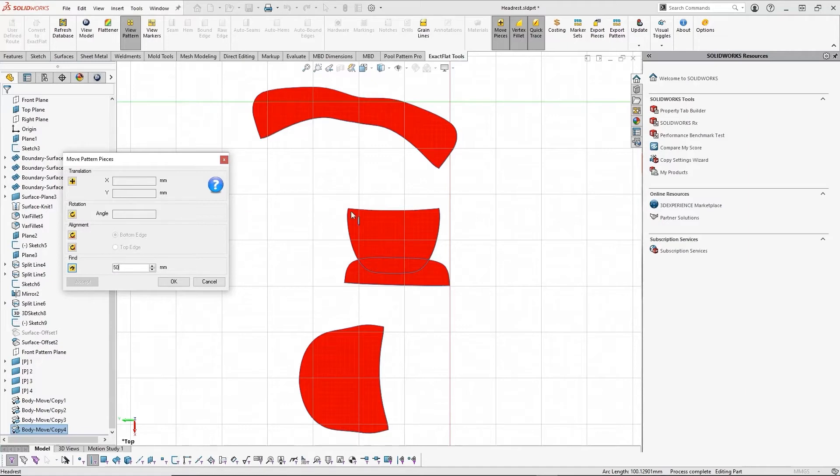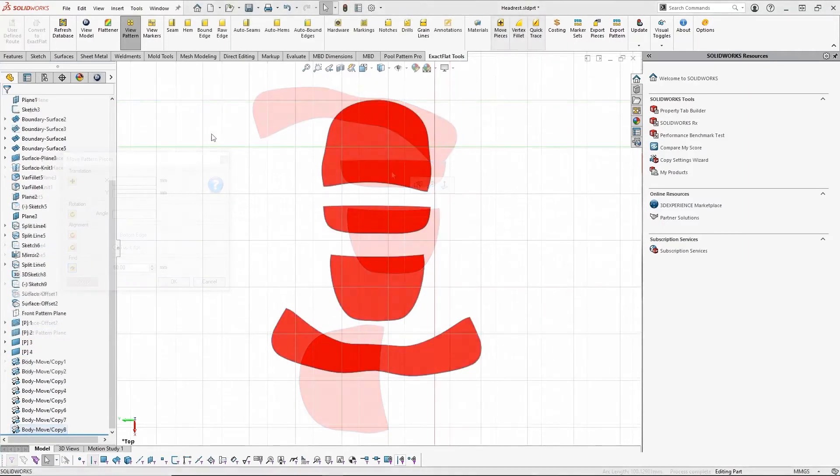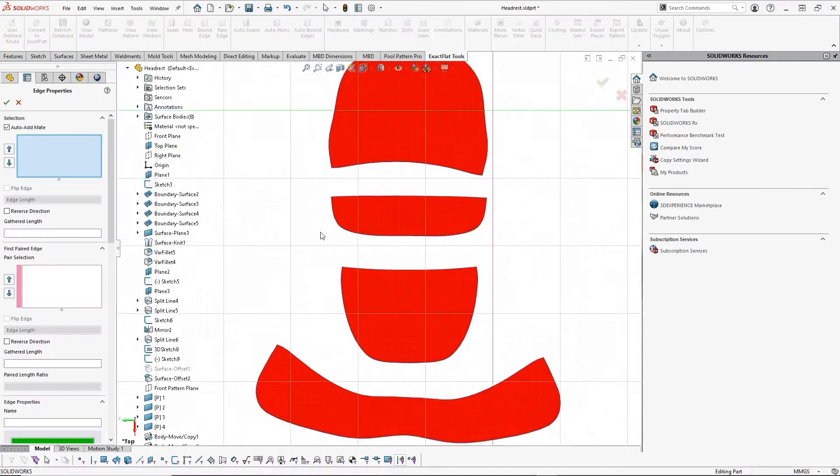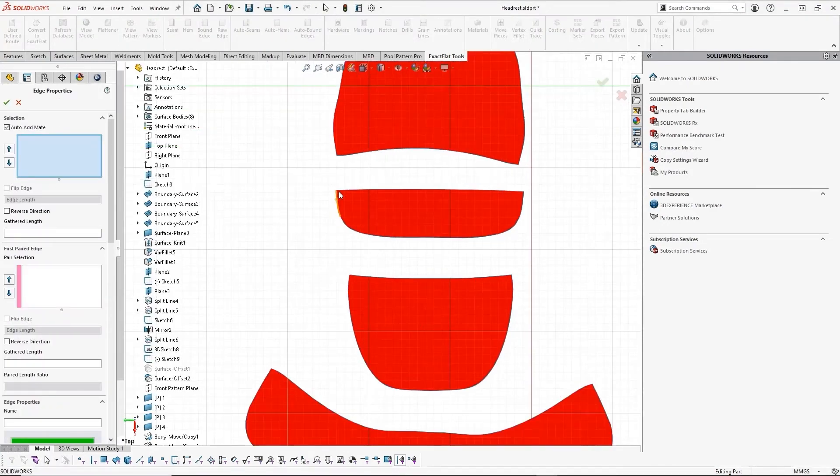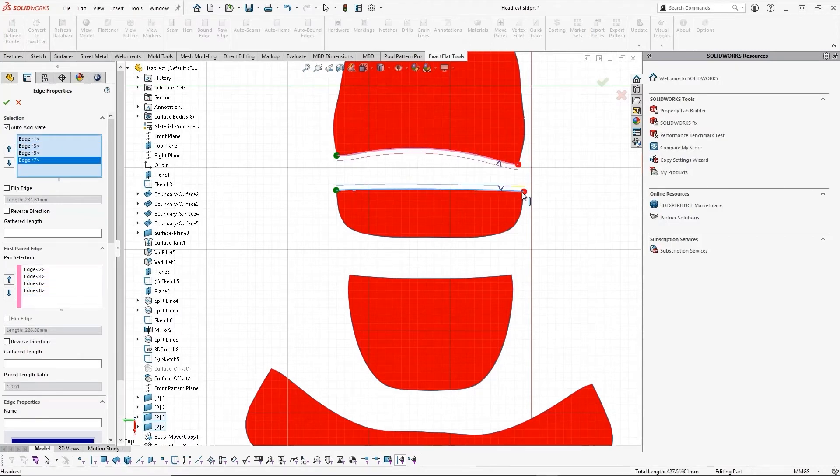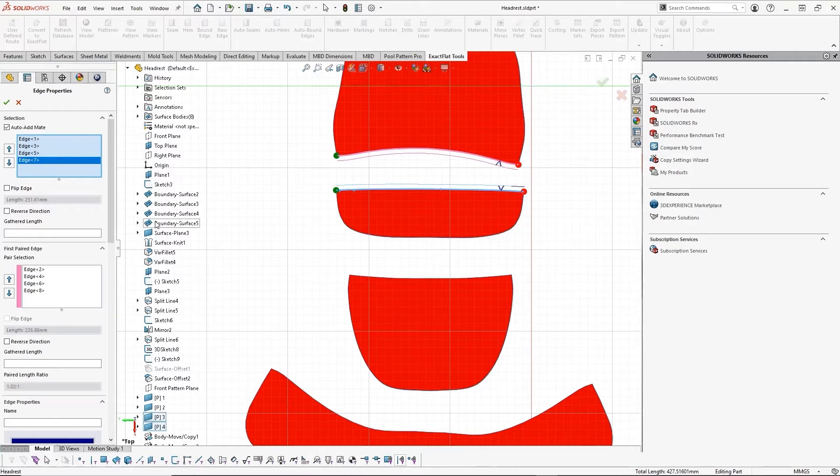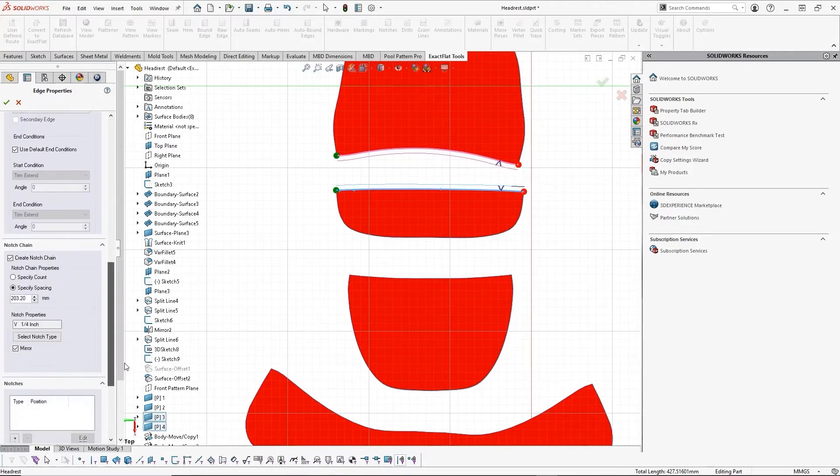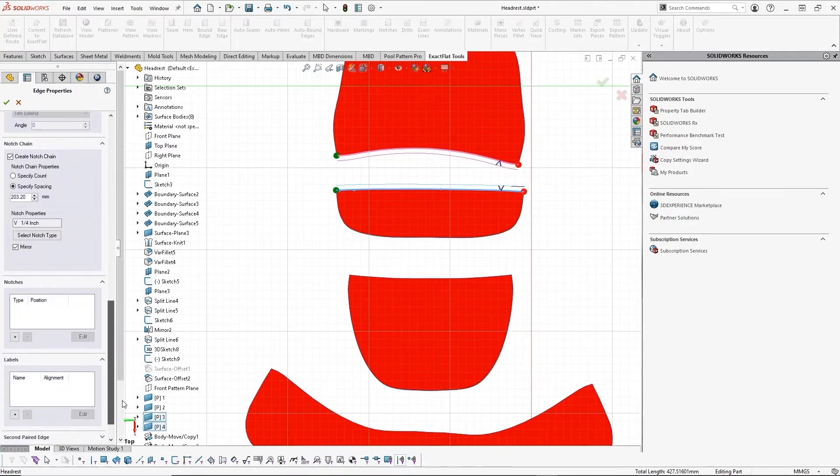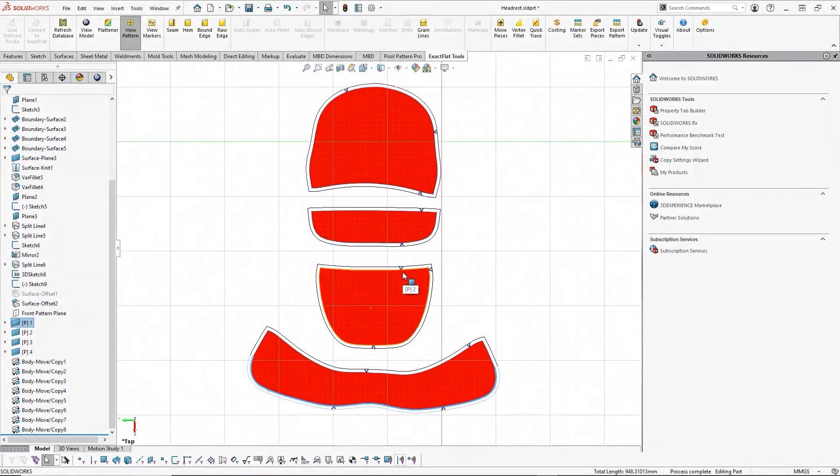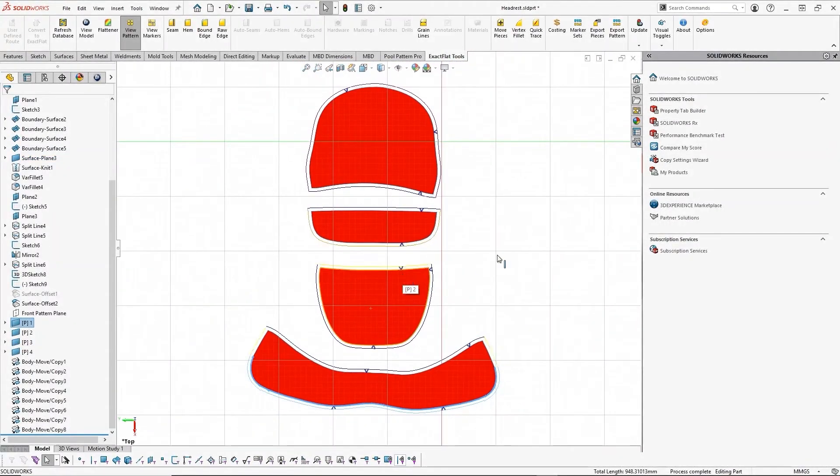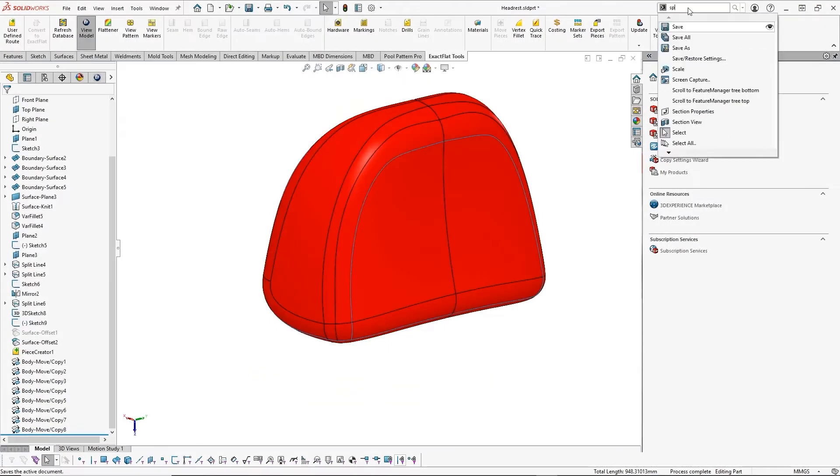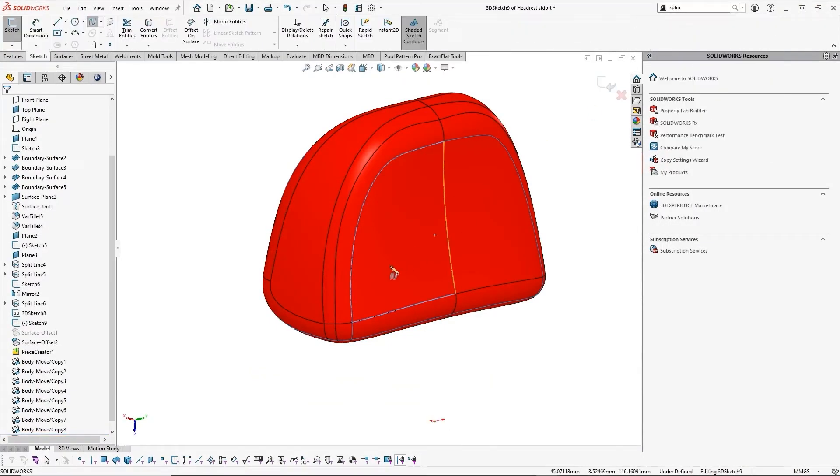Now that our pattern is aligned, we can easily add material allowances such as seams, hems, or bound edges and have full control over material length, alignment, notchings, and edge labels to make sure we know which pieces fit with which. Once our design makes it to the cutter, ExactFlat automatically grabs paired edges so you can add your material allowances in half the time.